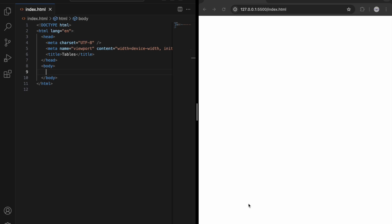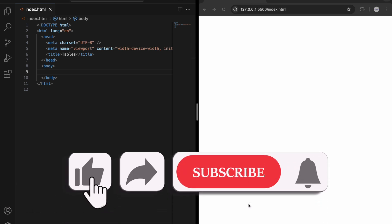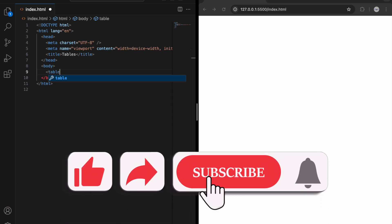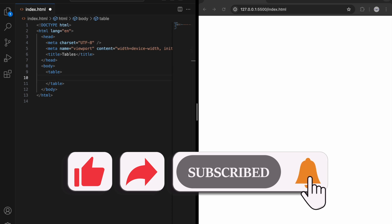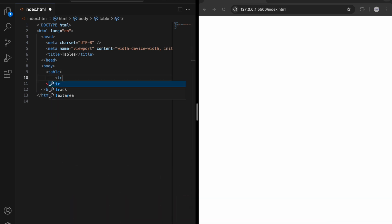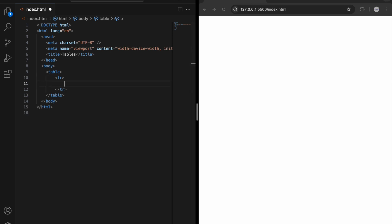Hello, in this video we are going to talk about tables in HTML. To start, in order to create a table we first need to add a table tag, and then in order to create rows we need to use the tr tag, and then we can put our content inside.